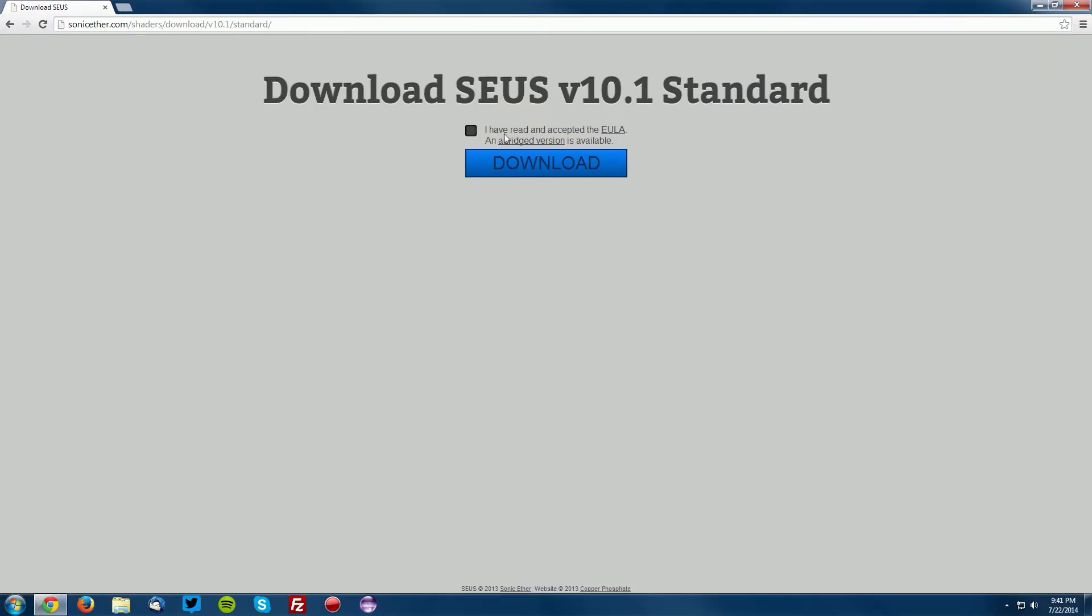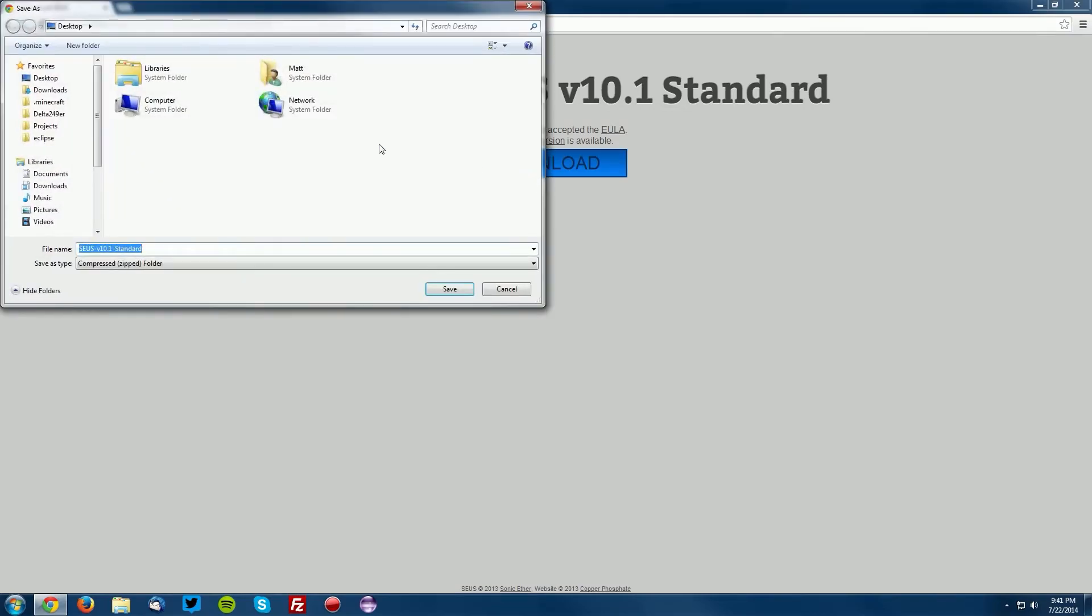Click skip ad. You'll need to agree to the EULA and then click download. Save this on your desktop.